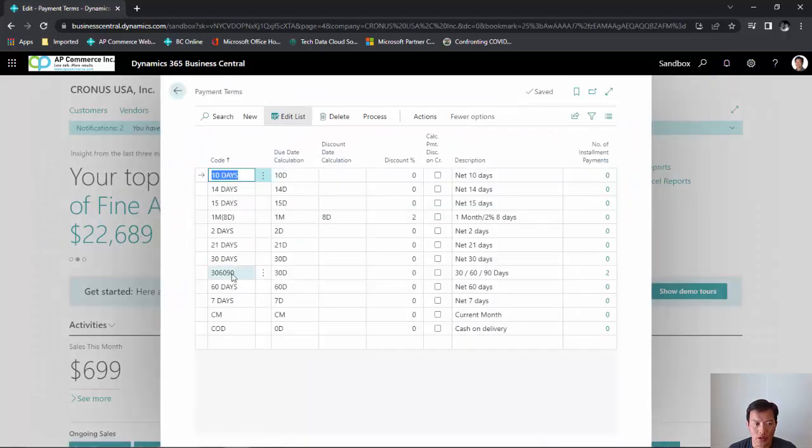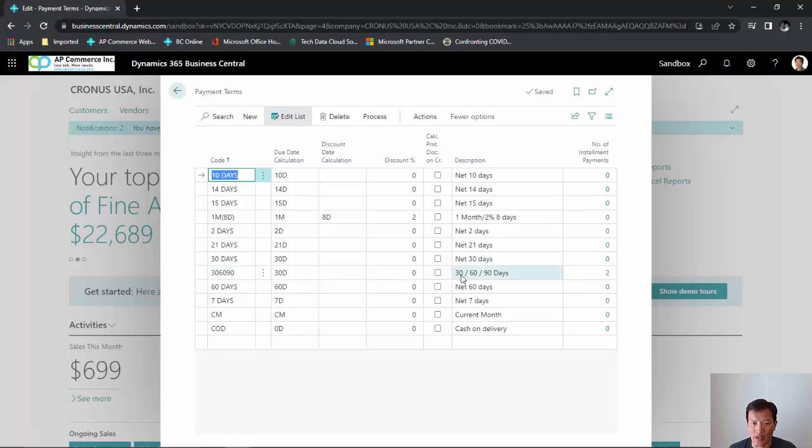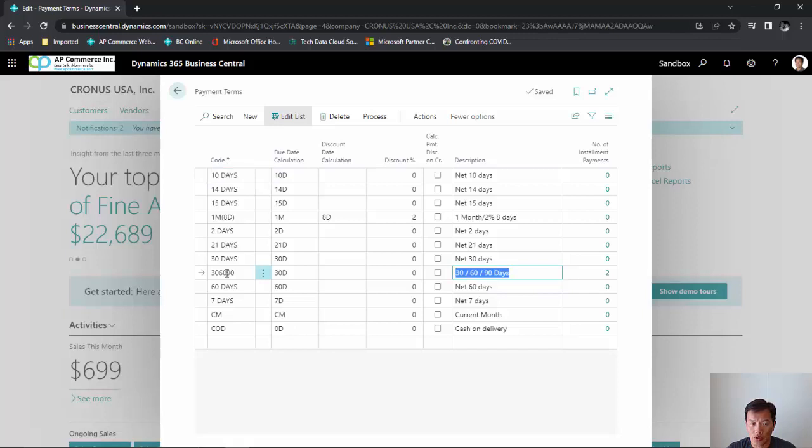In here I have already set up a 30-60-90 payment installment plan for a particular payment term. When I set up a sales order or purchase order using this payment term, it's gonna split up the payments into three installments based on the total invoice.